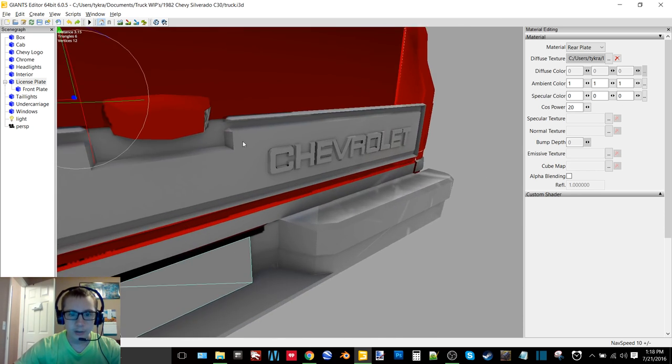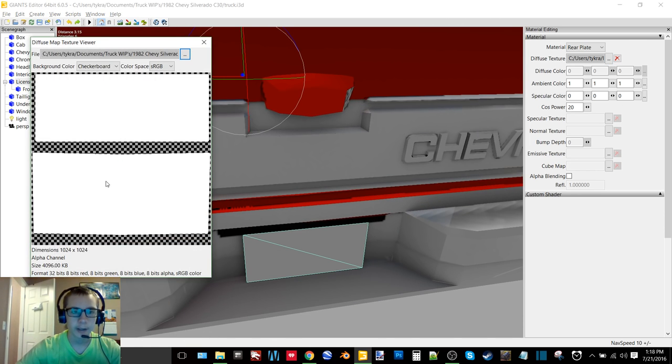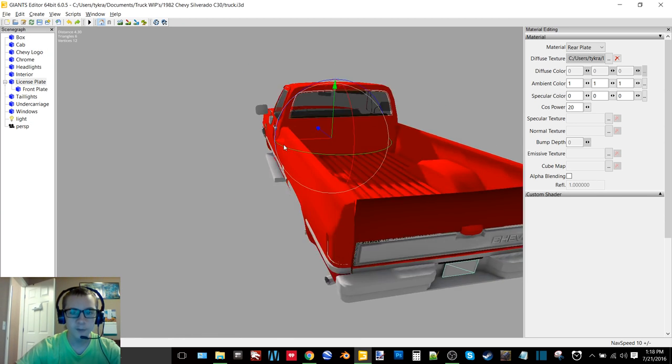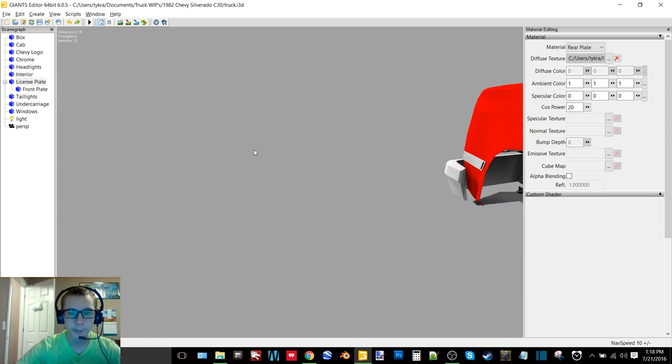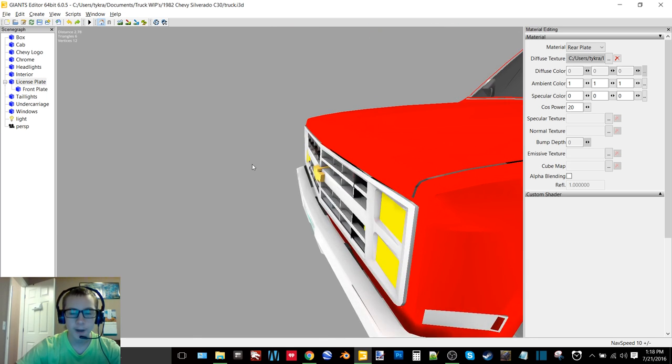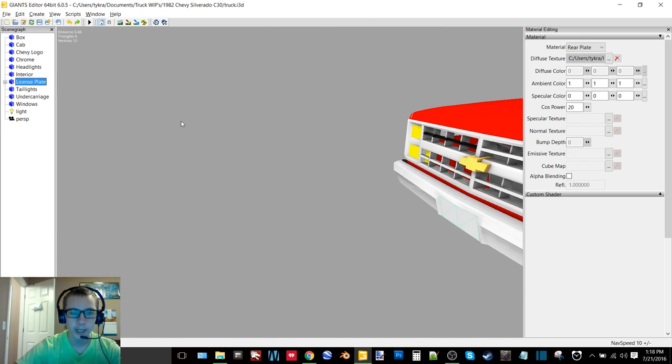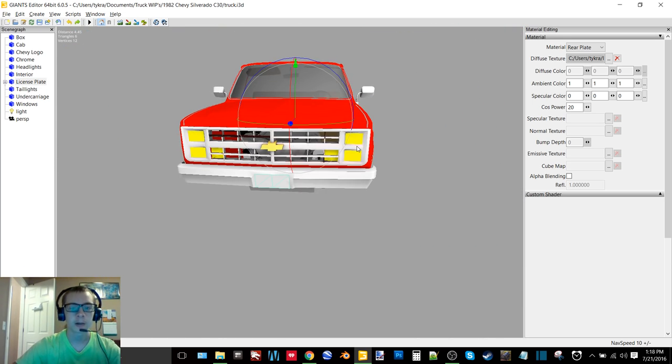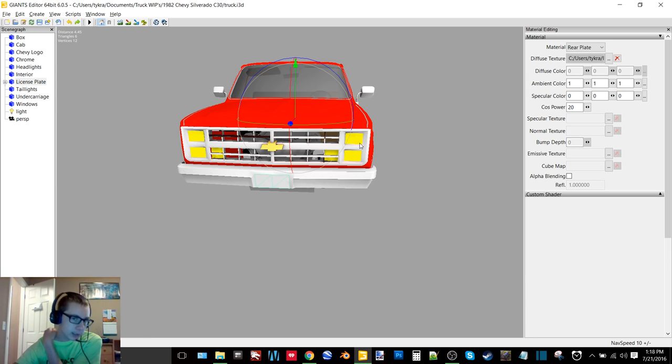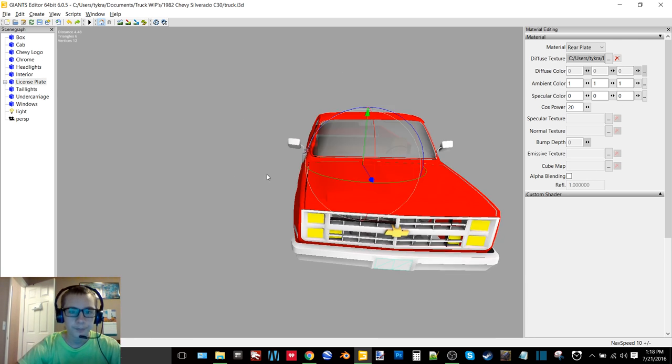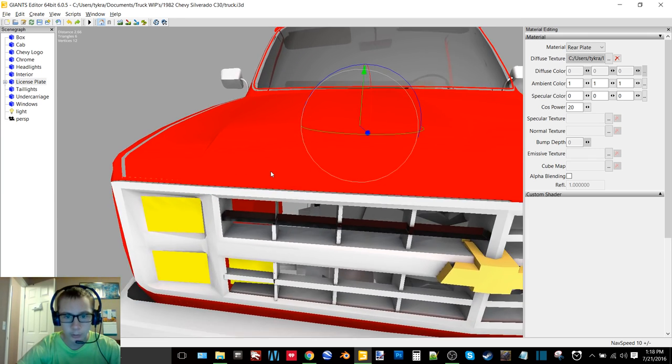And then we got the license plates. I'm actually going to be putting some, you can see here, here's the AO bake. This is the rear plate on top and the front plate on the bottom. And I'm going to actually go to Google and find like an actual license plate picture or like a template of just the plate and then add it to this. And I think that'll look really really cool.